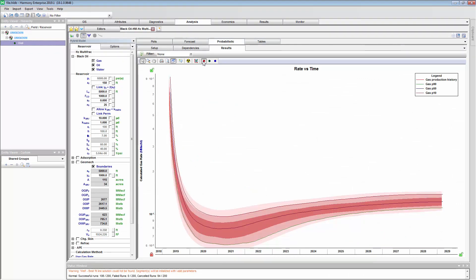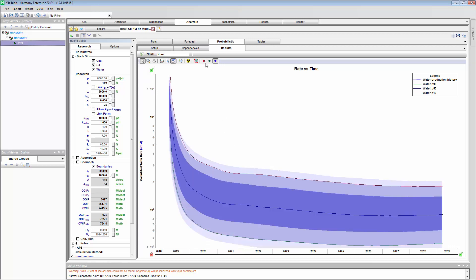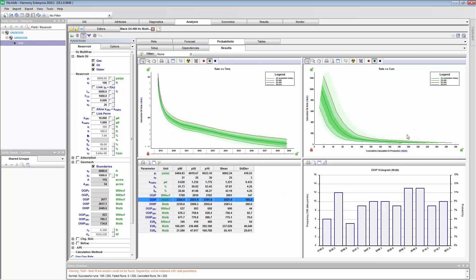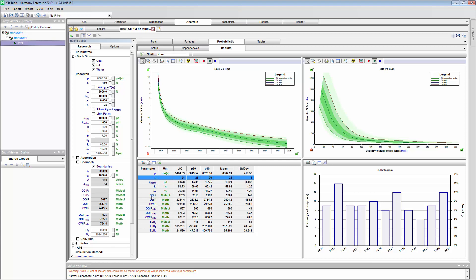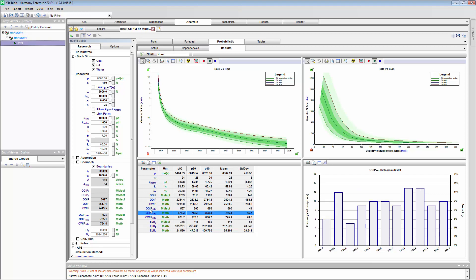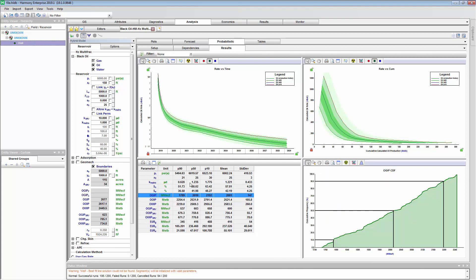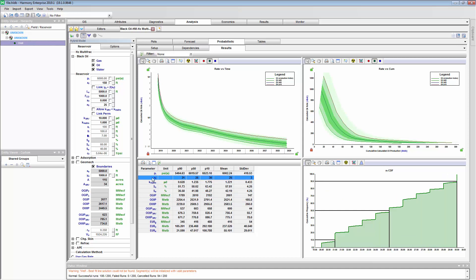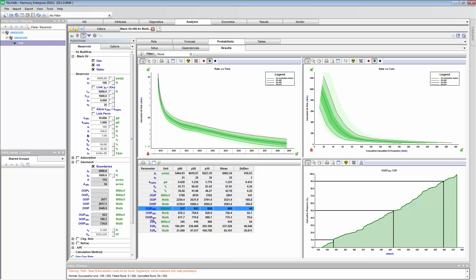You can also view the gas forecasts. We see the GOR or gas rate increasing as we drop below the bubble point. We can see our water forecasts and the range of those as well. On the right is the same thing but rate versus cumulative. On the bottom left, we get a table of the P90, P50, P10 — both inputs as well as the results for volume and EUR for each of the fluids. On the right, you can see a histogram reacting based on what input I'm selecting. We can also show a cumulative distribution function plot for all the models that were run. You can copy all of this and export it however you want.